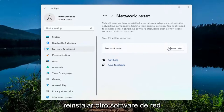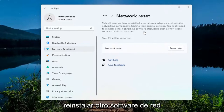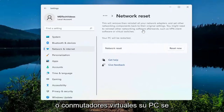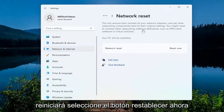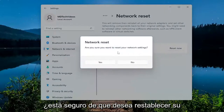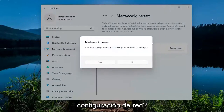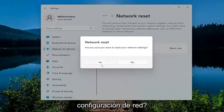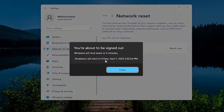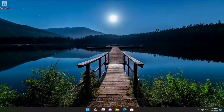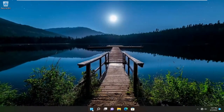You might need to reinstall other networking software afterwards, such as VPN client software or virtual switches. Select the 'Reset now' button. When asked 'Are you sure you want to reset your network settings?', select Yes. You will be signed out within five minutes, so I would suggest closing out of everything and manually restarting your device.